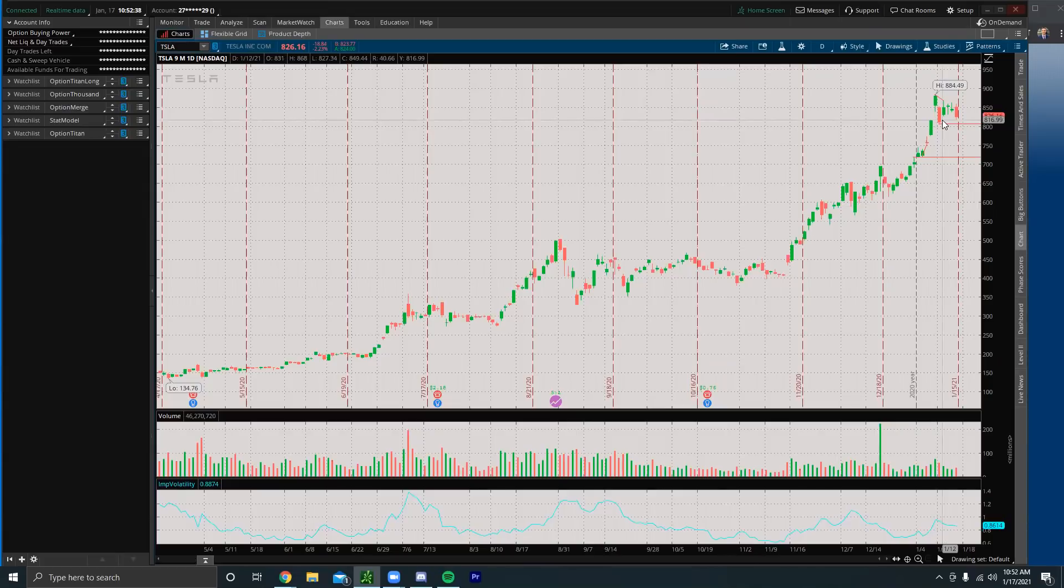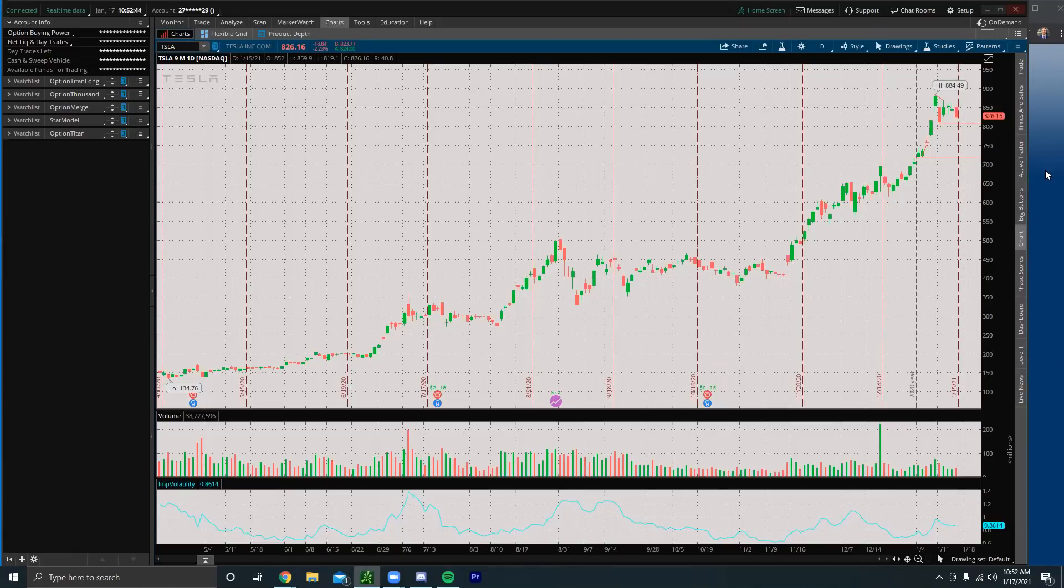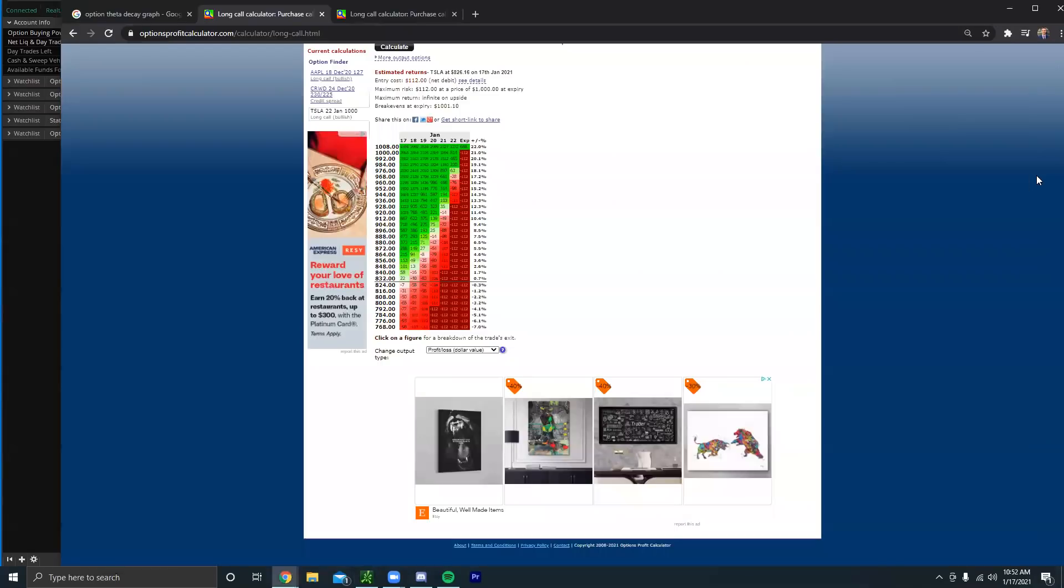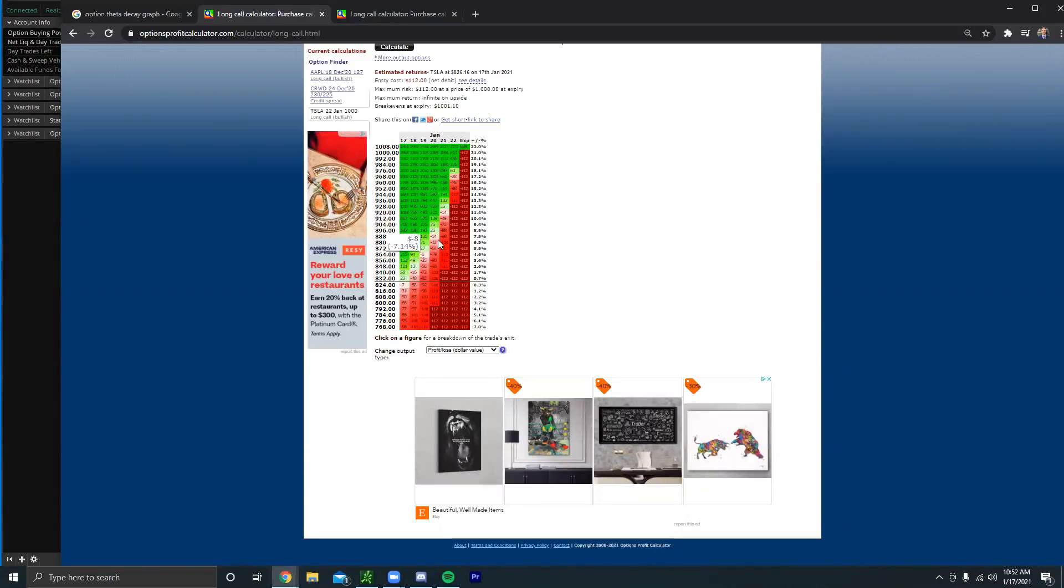If you buy a bad quality option, you need such a drastic move to the point where even if you say you think Tesla's going to go up and it does go up, you can still lose money. So now I want to show you an alternative example using an in the money option. You see how every day you need Tesla to go up more and more, right?